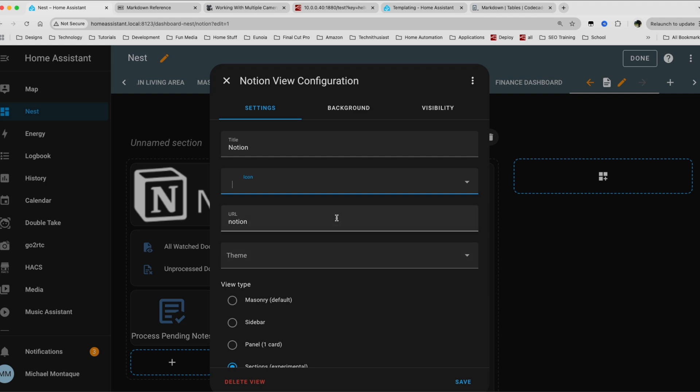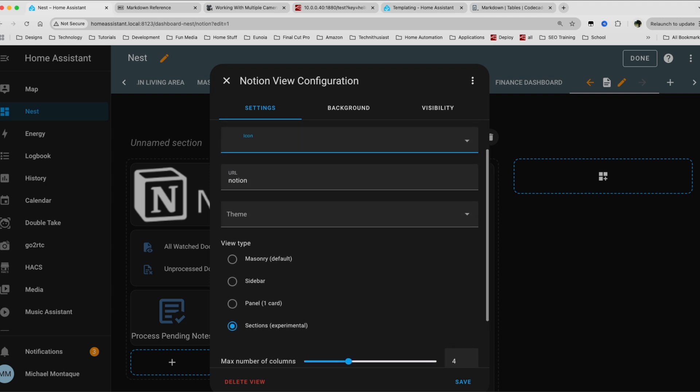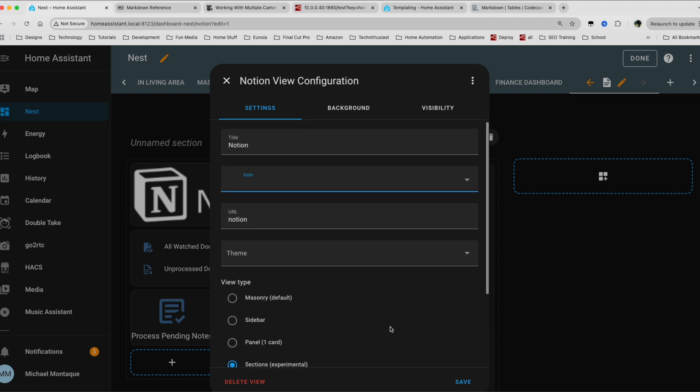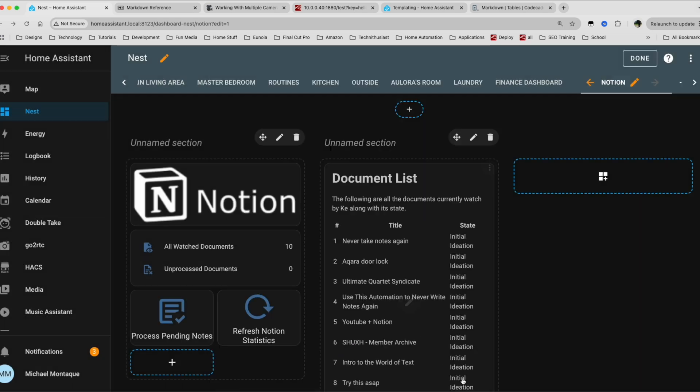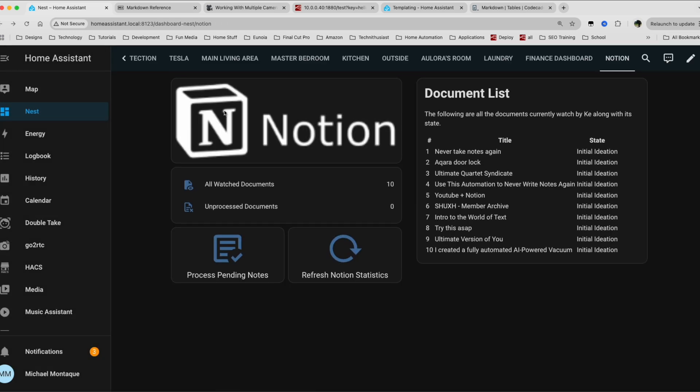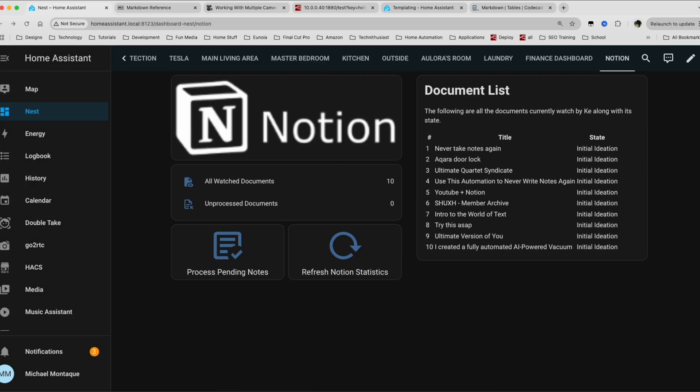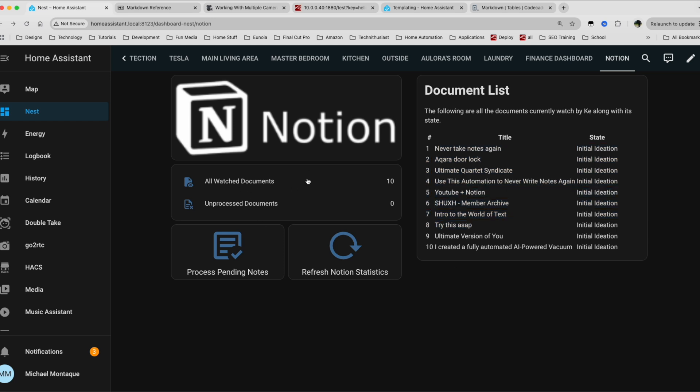Here's a bonus for you. Here's a custom dashboard using all of the information we just learned. I'm creating a new dashboard page using the experimental sections. Here you can see that I have a list of all the documents that I'm watching, as well as the same actions that you saw from before. So the process pending notes and then the refreshing of notion statistics. And of course we can see how many documents are being watched and how much are unprocessed.